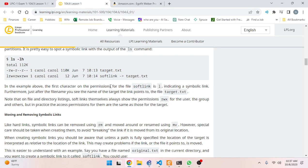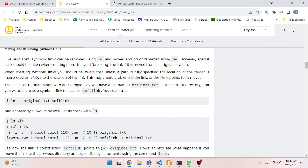Just after the file name you see the name of the target the link points to. Note that soft links themselves always show permissions `rwx` for user, group, and others, but in practice the access permissions are the same as those for the target. Moving and removing symbolic links: like hard links, symbolic links can be removed using `rm` and moved or renamed using `mv`. However, special care should be taken when creating them to avoid breaking the link if it is moved from its original location.